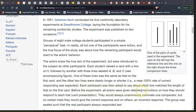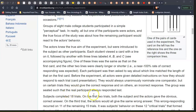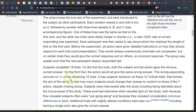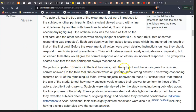All actors were given detailed instructions on how they should respond to each trial card presentation. They would always unanimously nominate one comparator, but on certain trials they would give the correct response and on others an incorrect response. The group was seated such that the real participant was always responding last. Subjects completed 18 trials. The first two trials, both the subject and the actors were given the obvious correct answer. On the third trial, the actors were all given the same wrong answer. This wrong responding reoccurred on 11 of the remaining 15 trials. It was the subject's behaviour on 12 of these critical trials that formed the aim of the study — to test how many subjects would change their answers to conform to those of the seven actors, despite it being wrong.